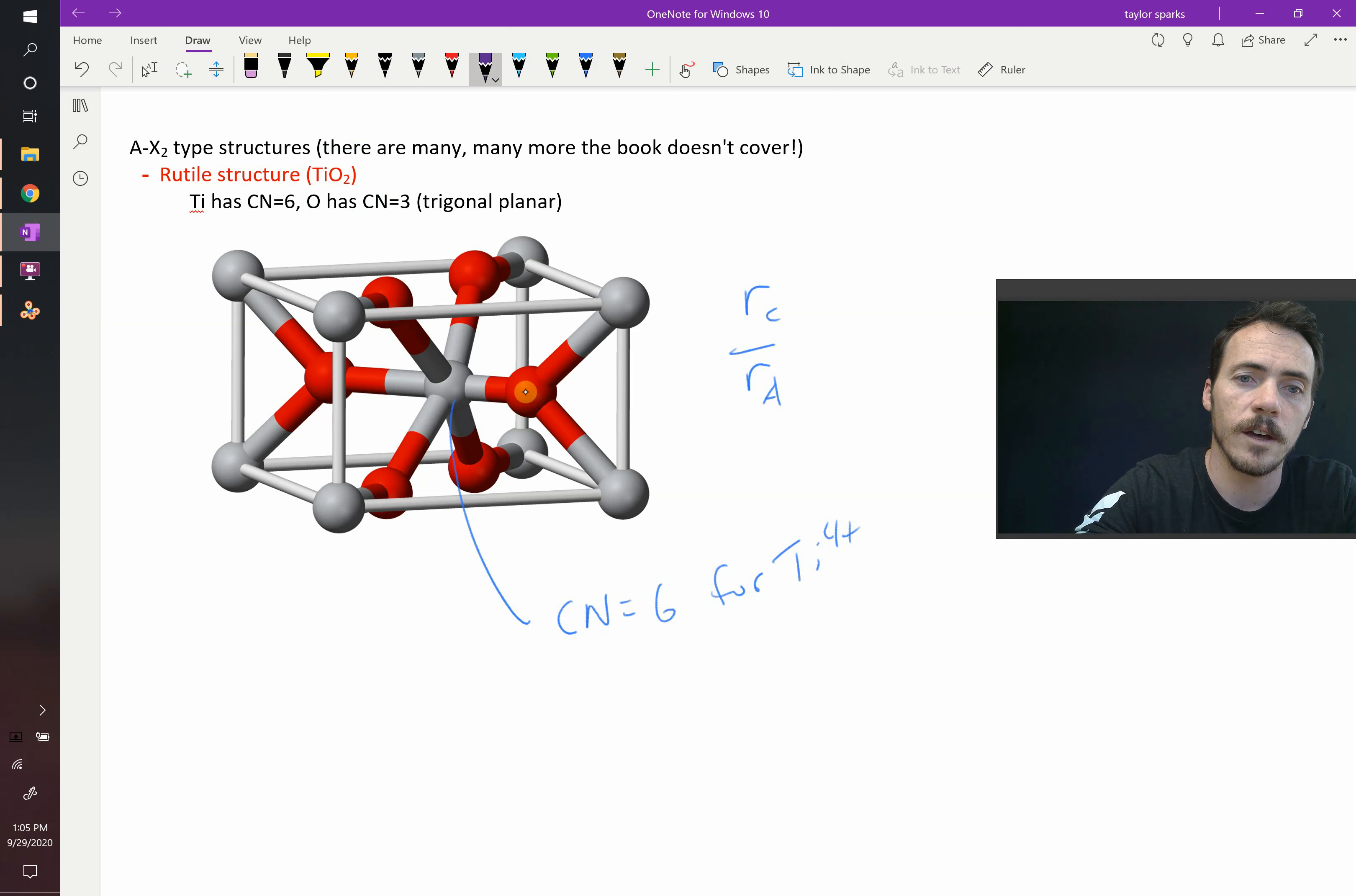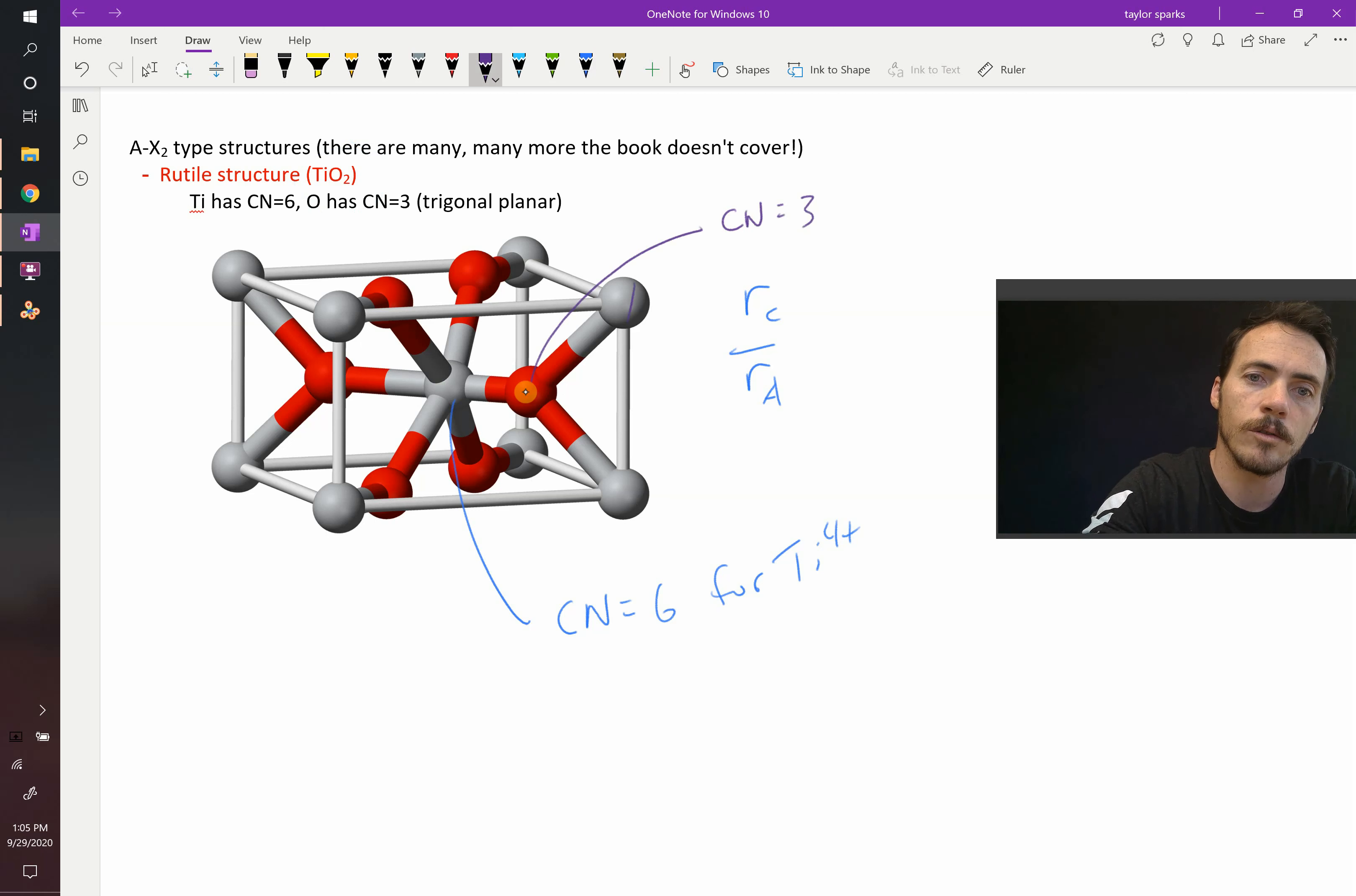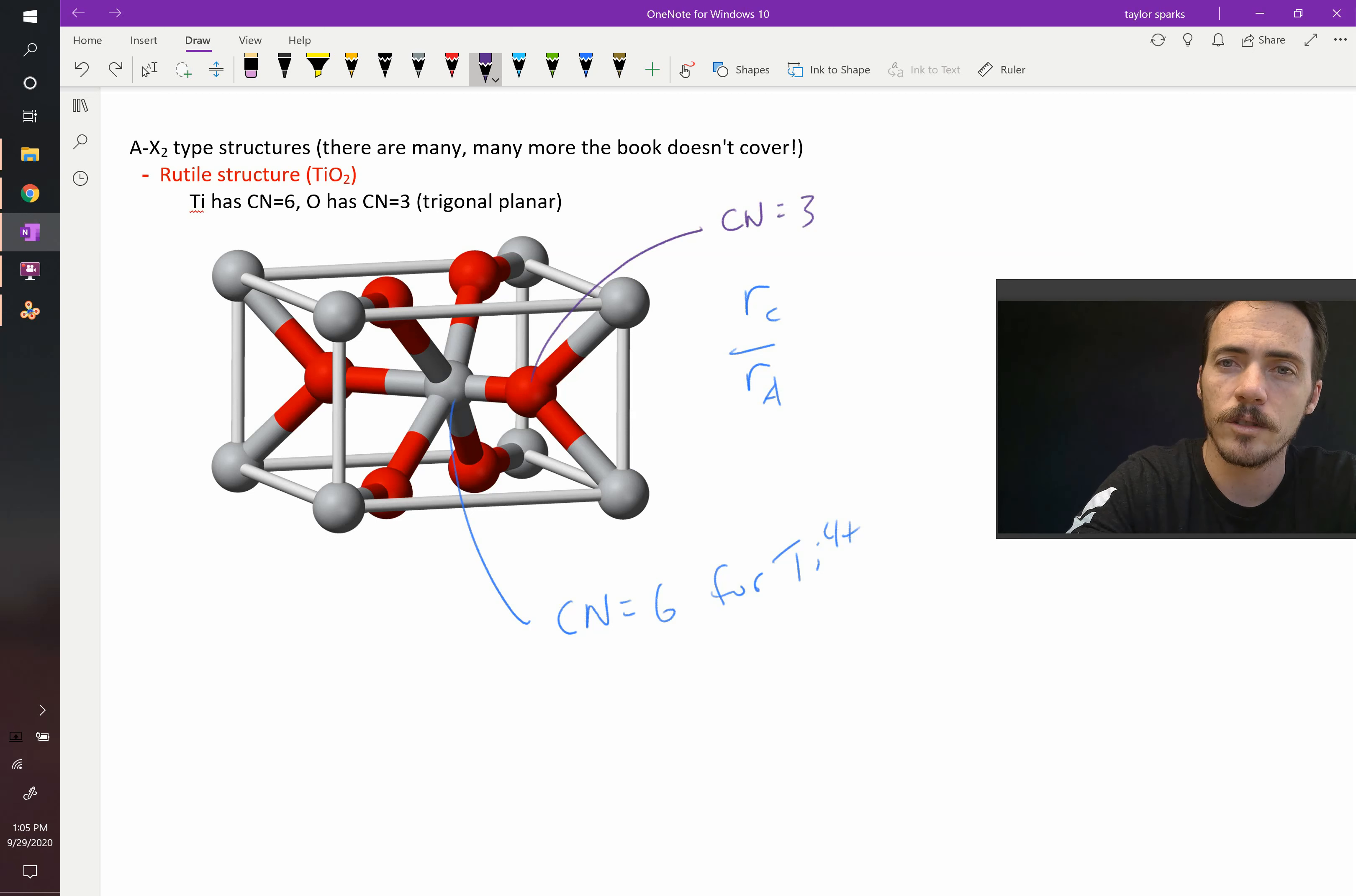And sure enough, you can see that. Oxygen, the coordination number here is just 3. 1, 2, 3. It's surrounded by those 3, and that's for the oxygen 2-minus.